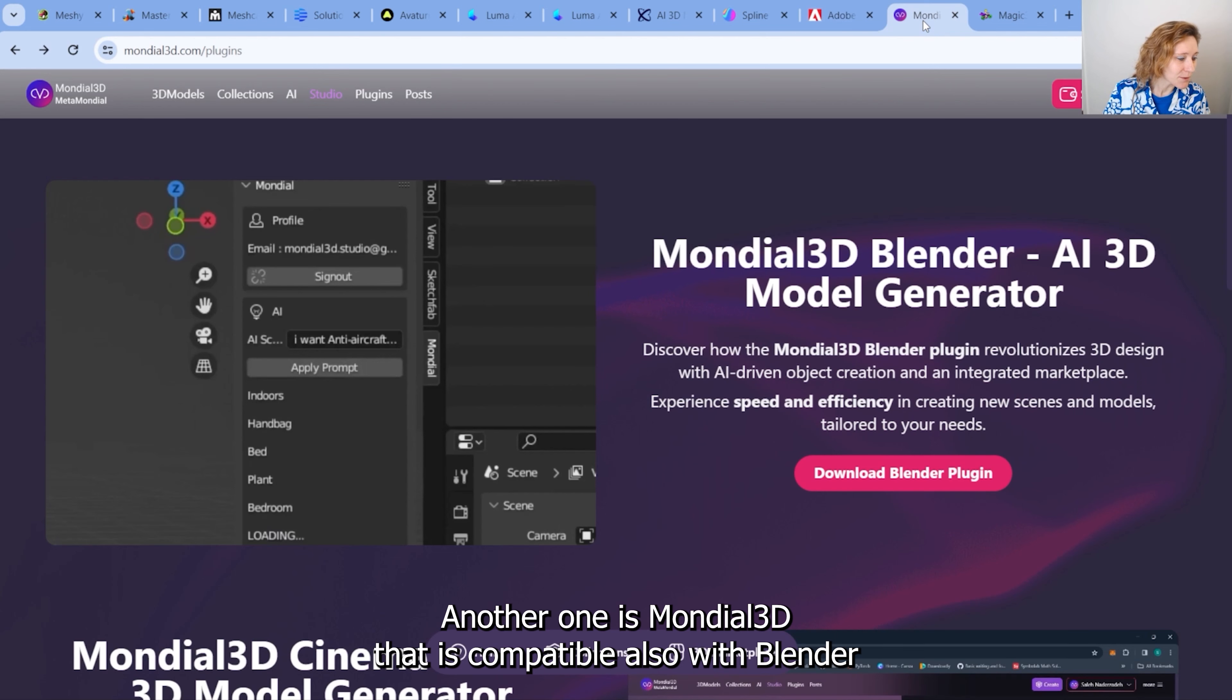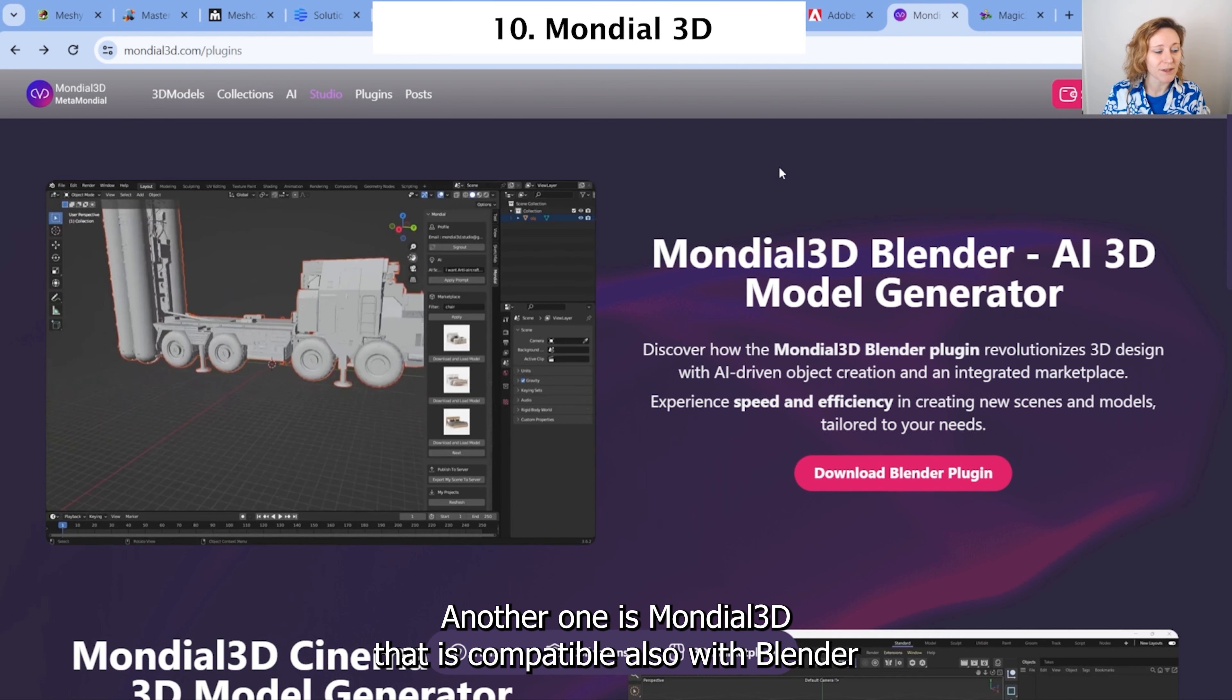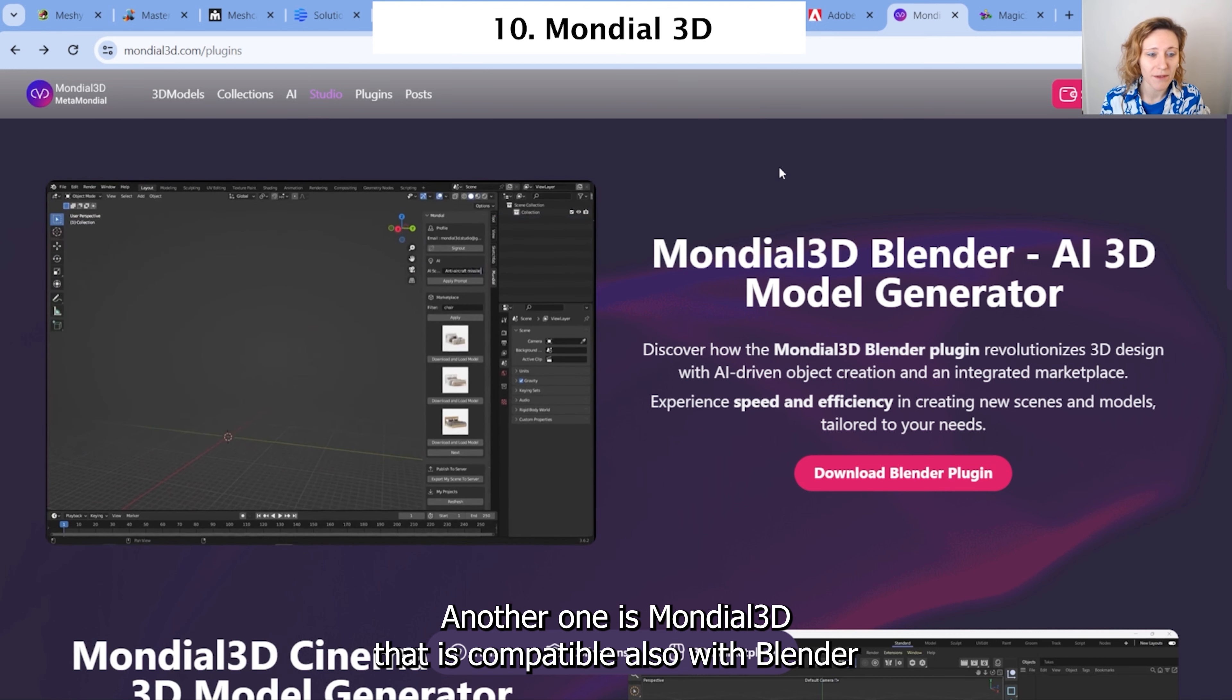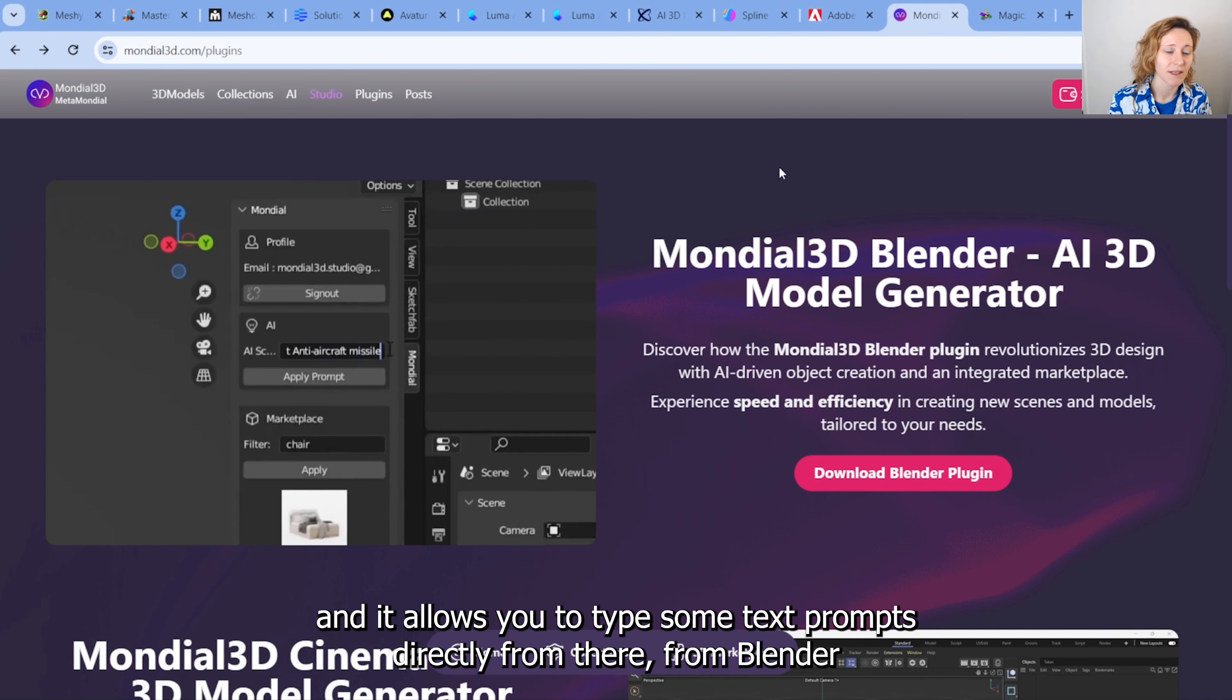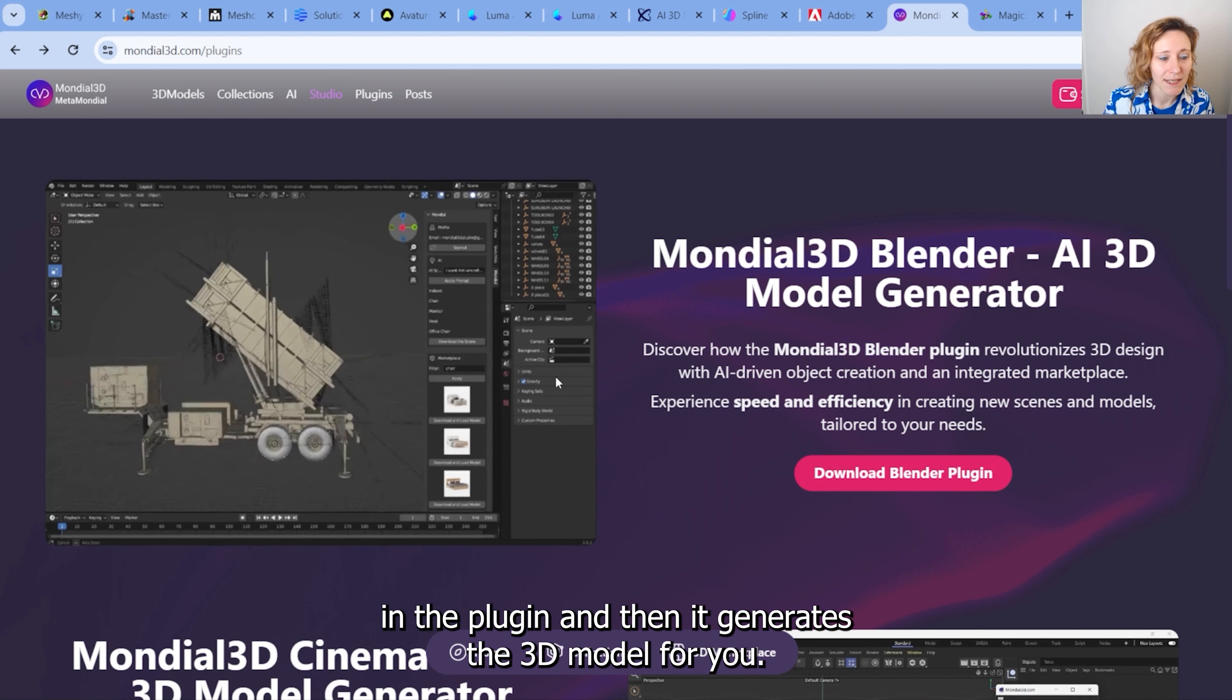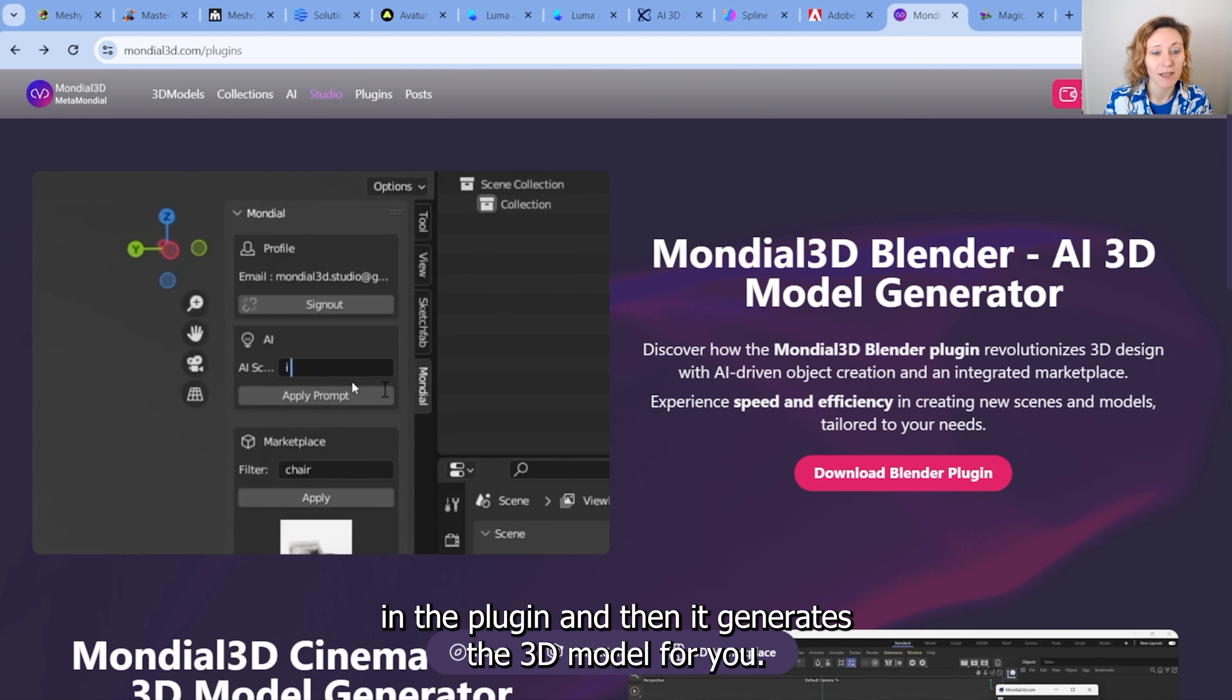Another one is Mondial 3D that is compatible also with Blender, and it allows you to type some text prompts directly from Blender in the plugin, and then it generates the 3D model for you.